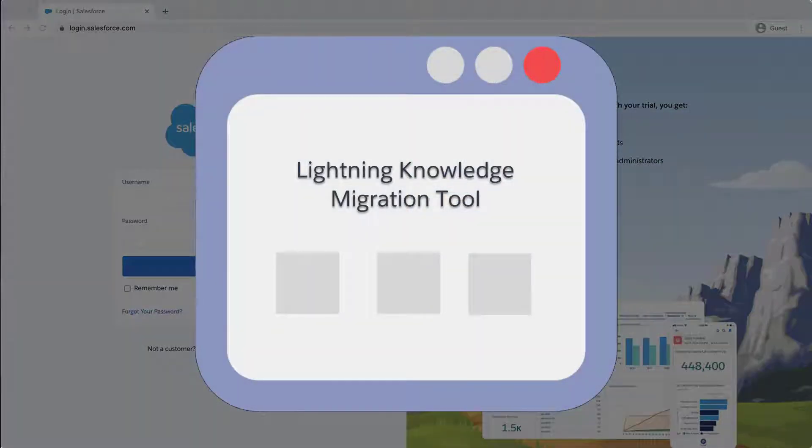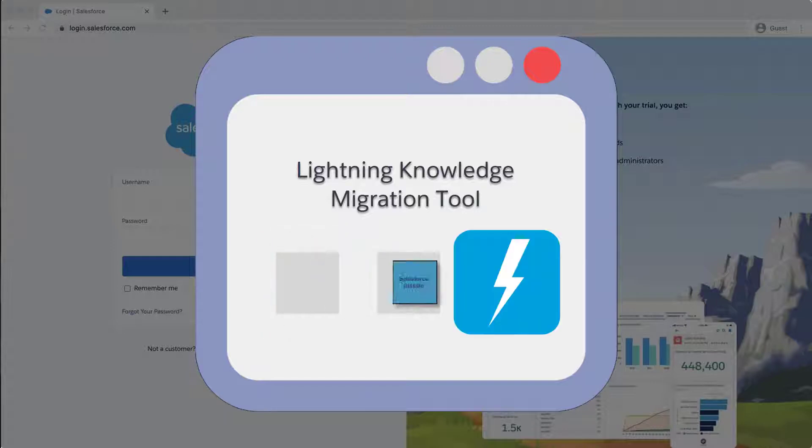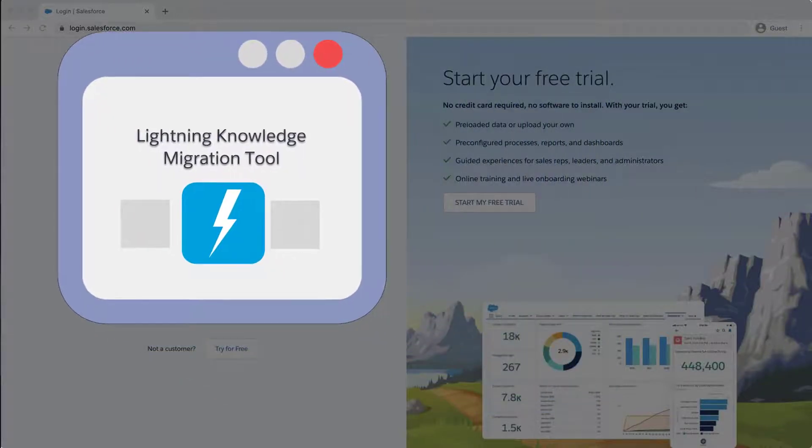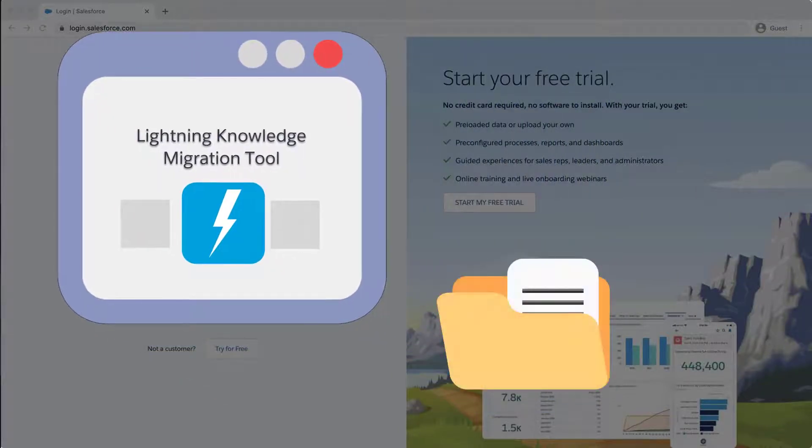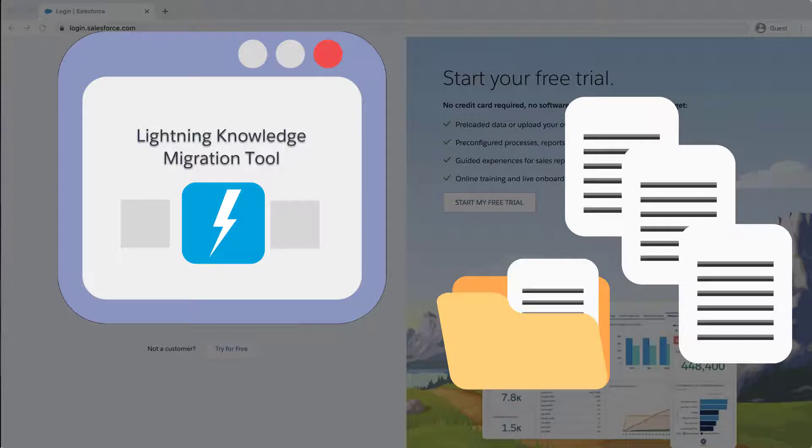Use the Lightning Knowledge Migration Tool to move your classic knowledge base into Lightning Knowledge. The Lightning Knowledge Migration Tool works differently depending on whether your org has one or multiple article types.